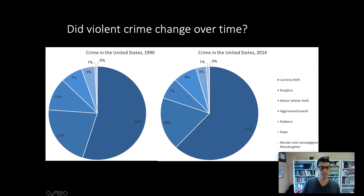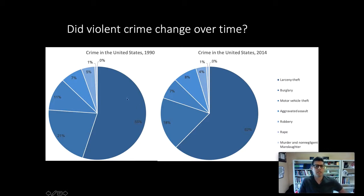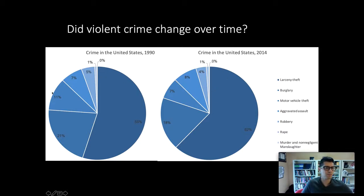When looking at the pie for 1990, we can maybe clearly see that the larceny theft slice is smaller in 1990 than in 2014. Maybe another slice is a little smaller — we can tell because of the numbers, but without the numbers it would be harder to see. These slices are pretty similar, but given the visual distance between them, we'd have to look back and forth pretty closely to understand the differences in the visual sizes of those slices.